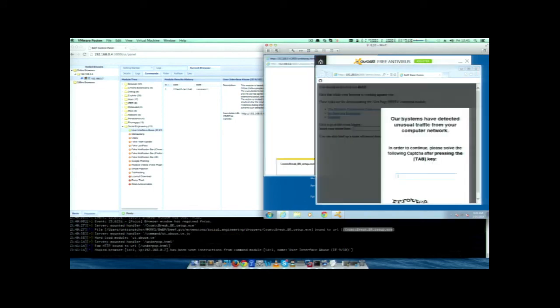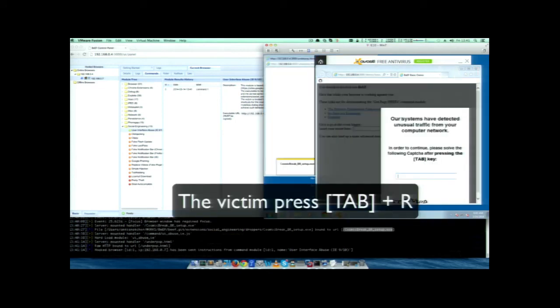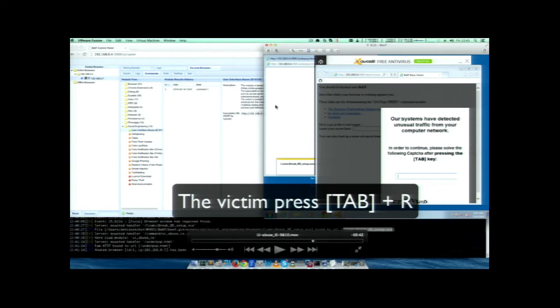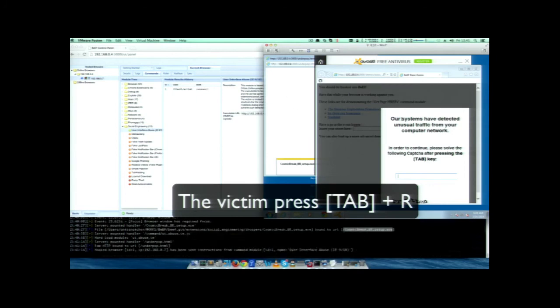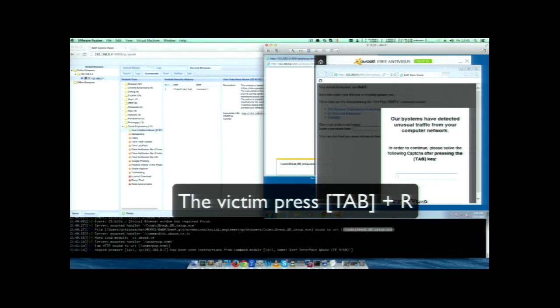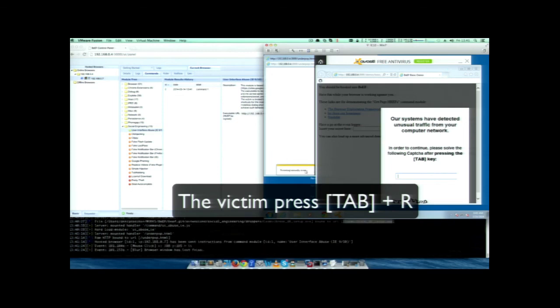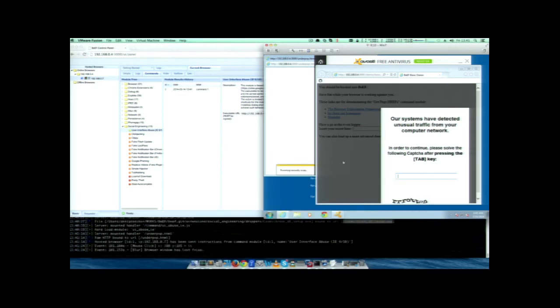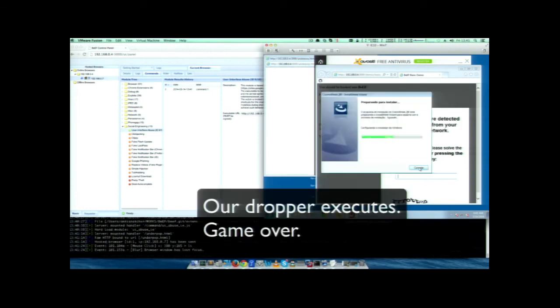This is what happens when the module executes — this is the pop-under, visible here only because the browser isn't fullscreen and I didn't position it exactly behind, but you can. This is the fake CAPTCHA. As soon as the victim presses R for the CAPTCHA, there you go — the executable triggers.